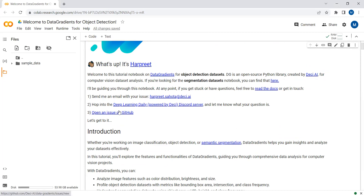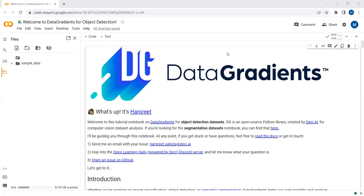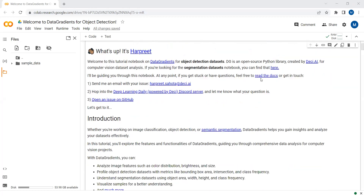You can open an issue on GitHub, and if you like this Data Gradients open source tool, you can give a star on the GitHub repository as well. In this tutorial, we will be focusing on Data Gradients for object detection. But in the next tutorial, we will explore Data Gradients for segmentation datasets as well.